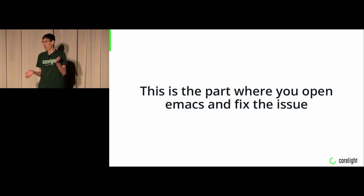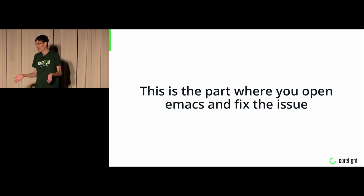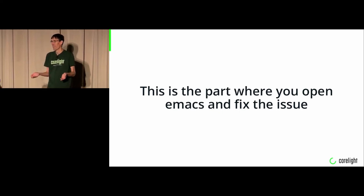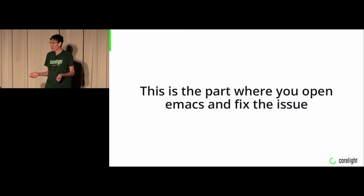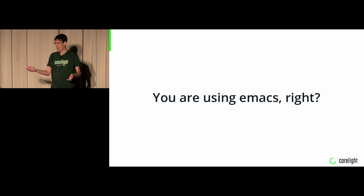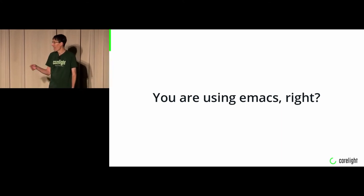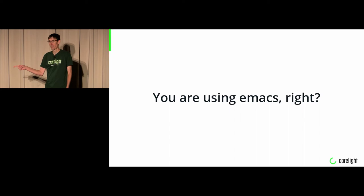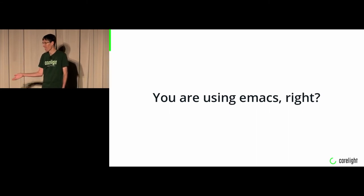This is the part where you open Emacs and you fix the issue. If you have problems with fixing the issue, we can help. GitHub is there, you can ask questions. People will help you. You are using Emacs, right? It is the one true editor.